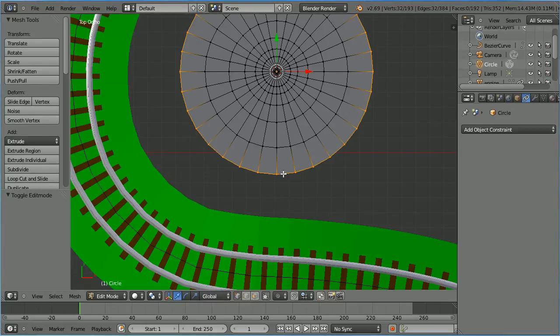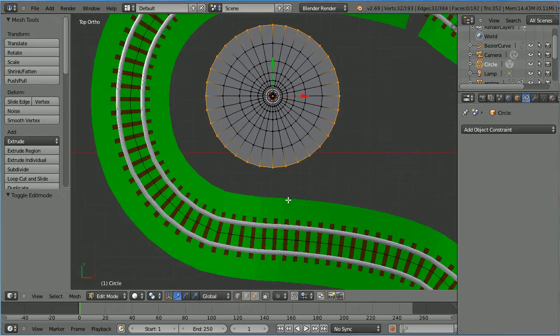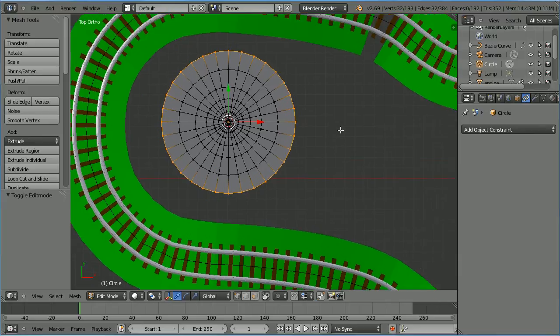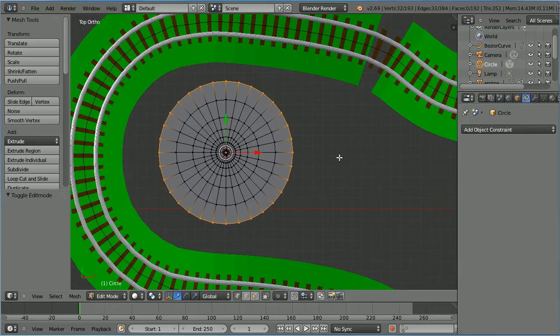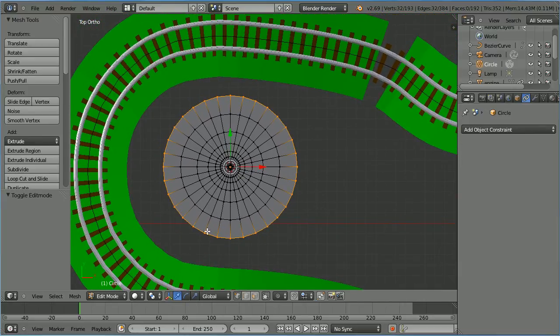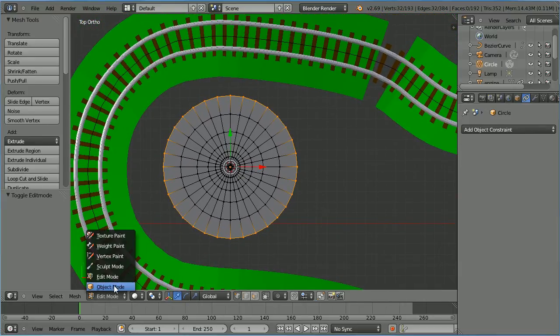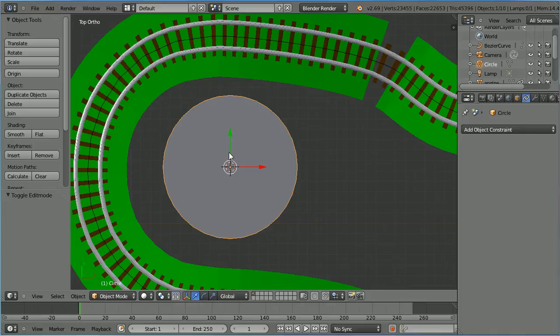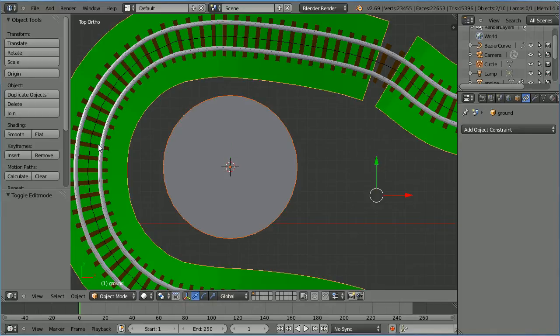Zoom back with the mouse wheel and pan using shift and the middle mouse button. Go into object mode. With the circle selected, hold down shift and select the ground, then click join.